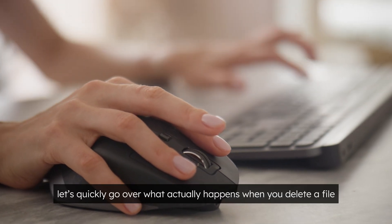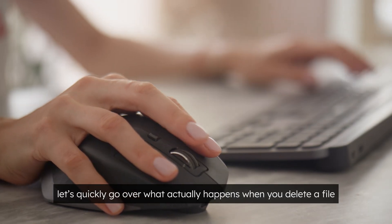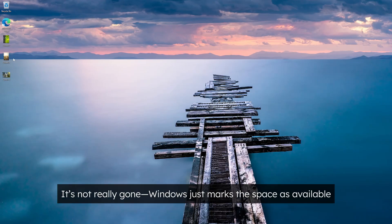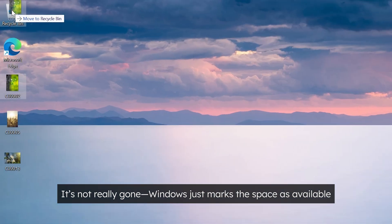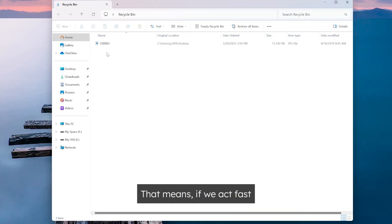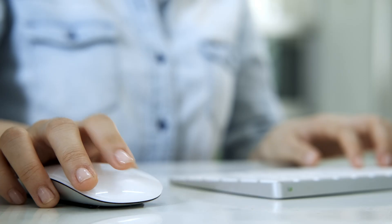Before we get started, let's quickly go over what actually happens when you delete a file. It's not really gone, Windows just marks the space as available for new data. That means if we act fast, those files can still be recovered.